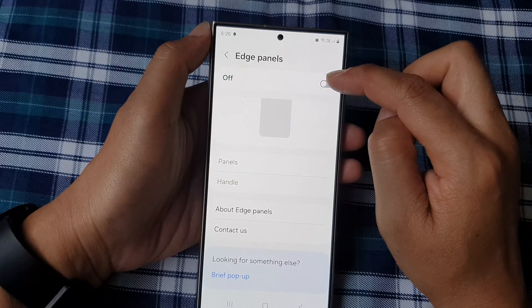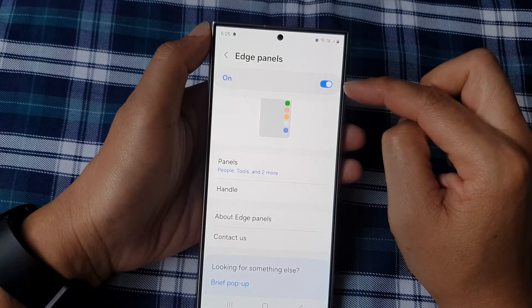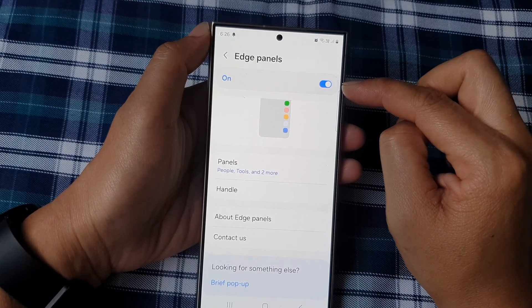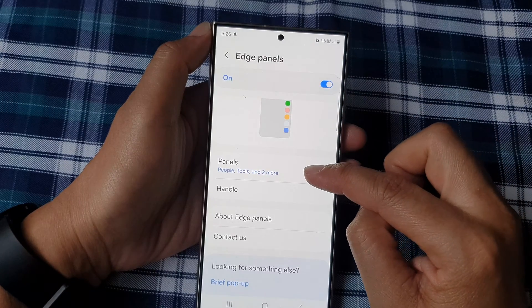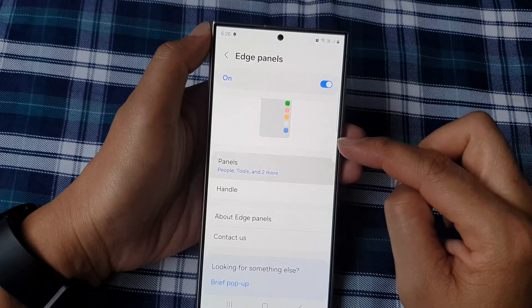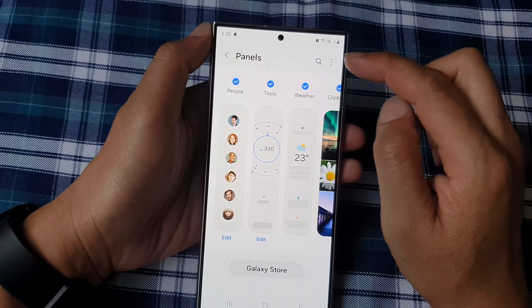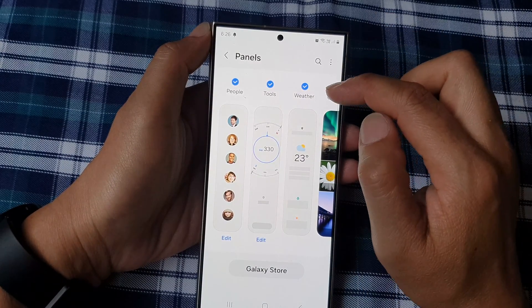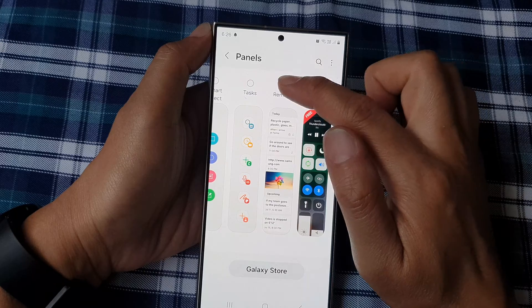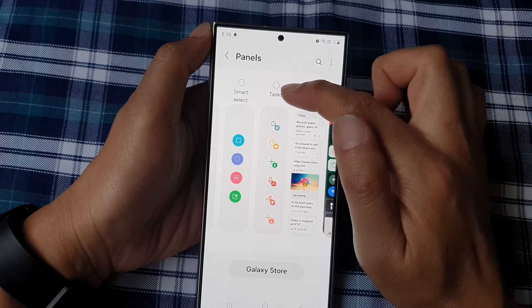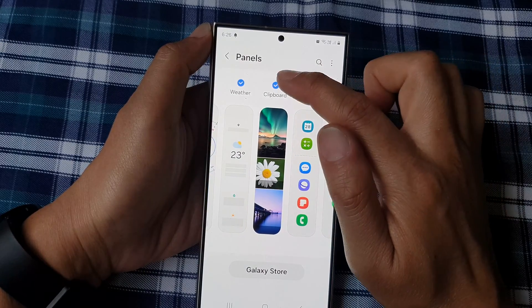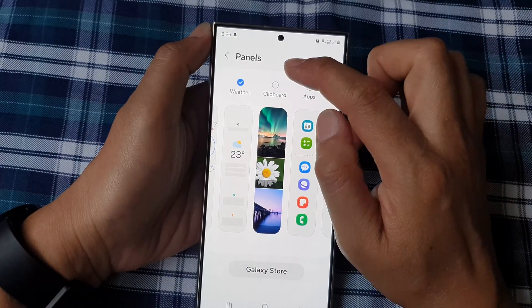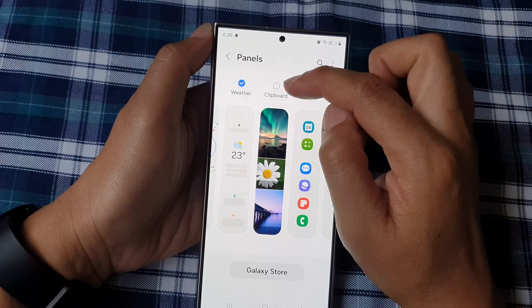After that, scroll down to the bottom and then tap on edge panels. At the top, make sure you turn on edge panels by tapping on the toggle button, then go down and tap on panels. Swipe across until you can see clipboard.